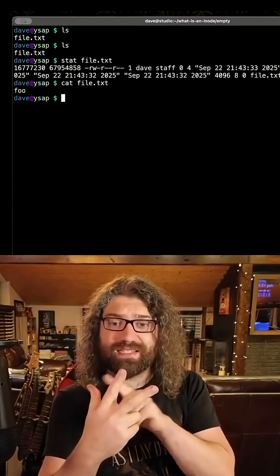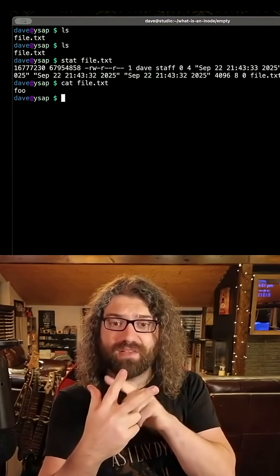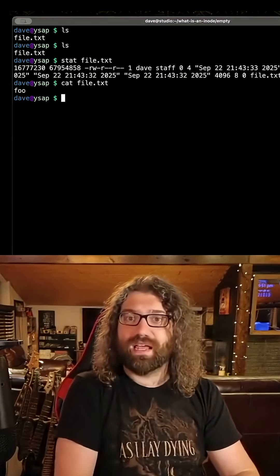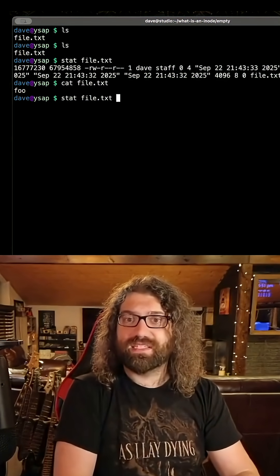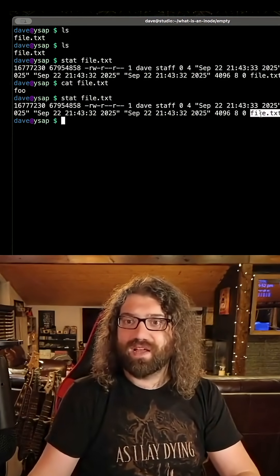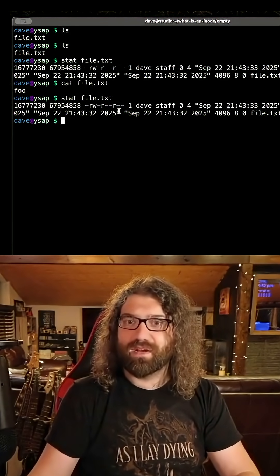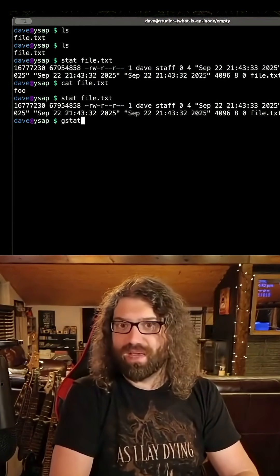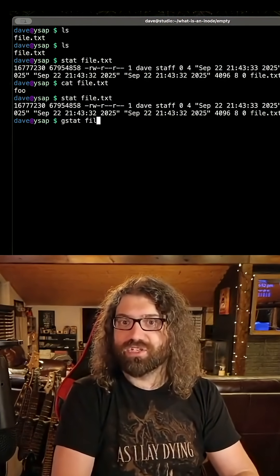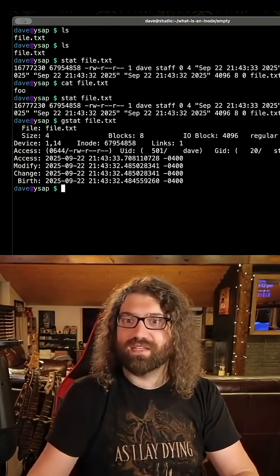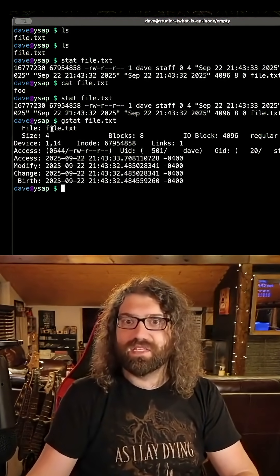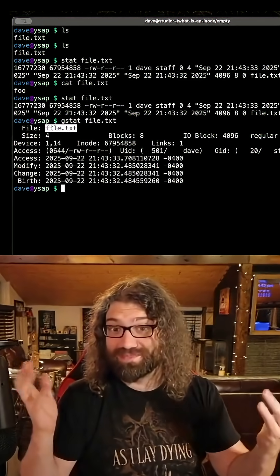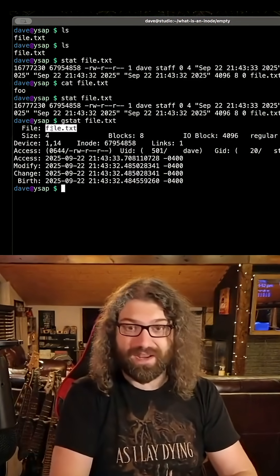Notice that I separated file name and metadata. There's a reason I did that. If I stat file.txt, you can see the file name shows up here. If I gstat file.txt, you can see the file name shows up here too. So you would think it's part of the metadata, right?